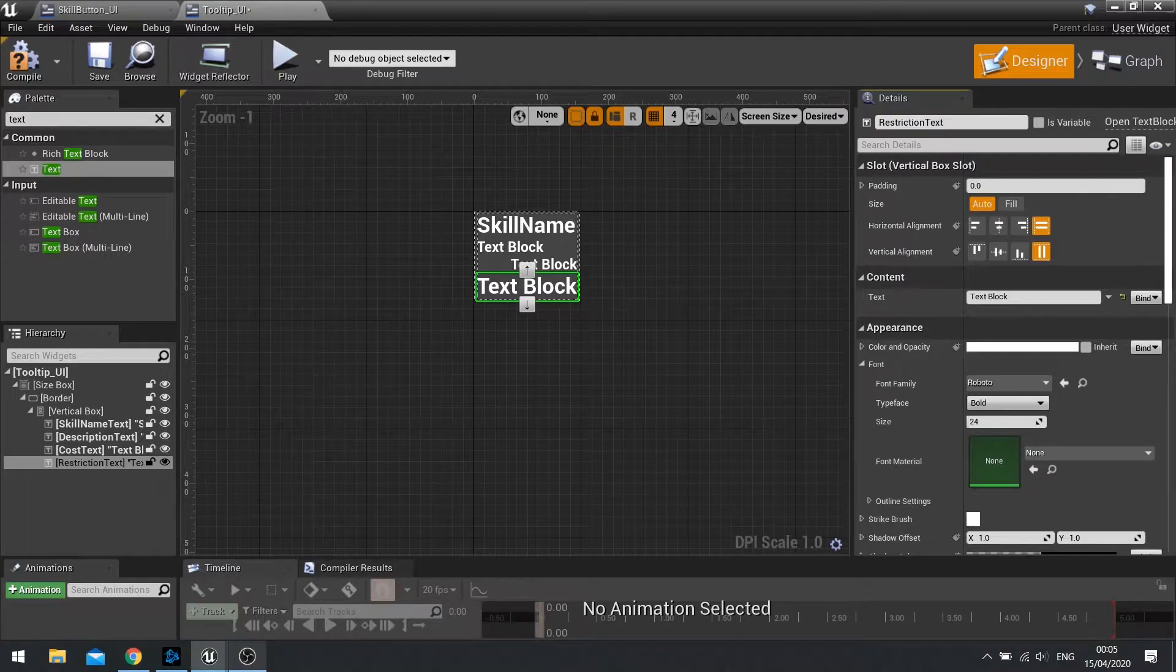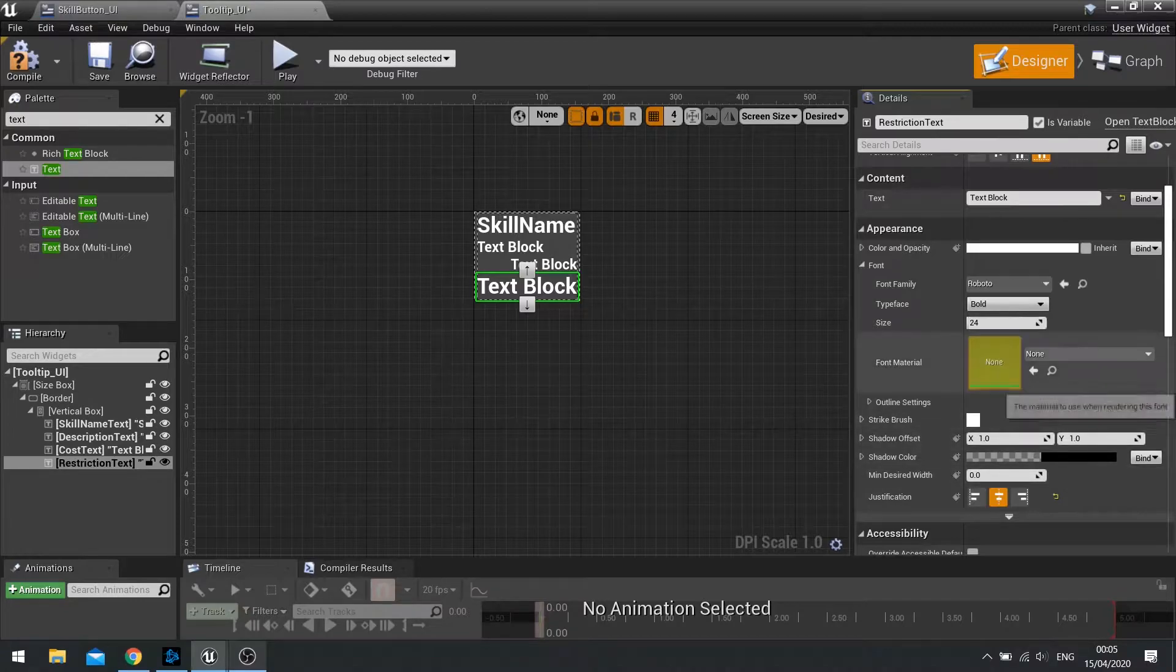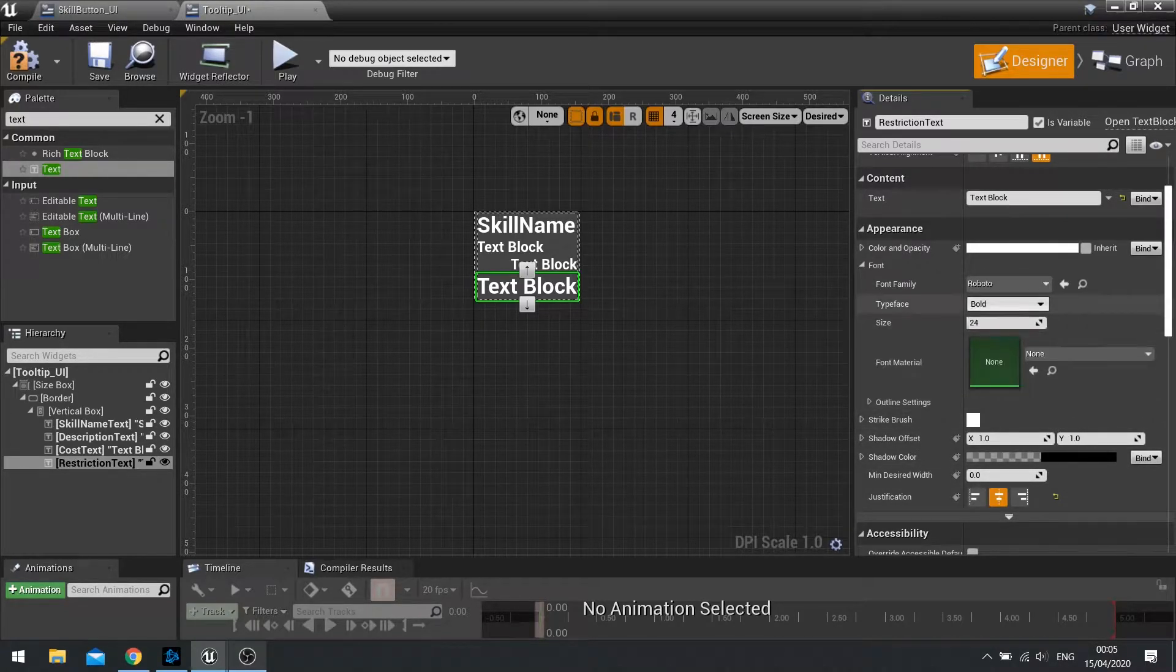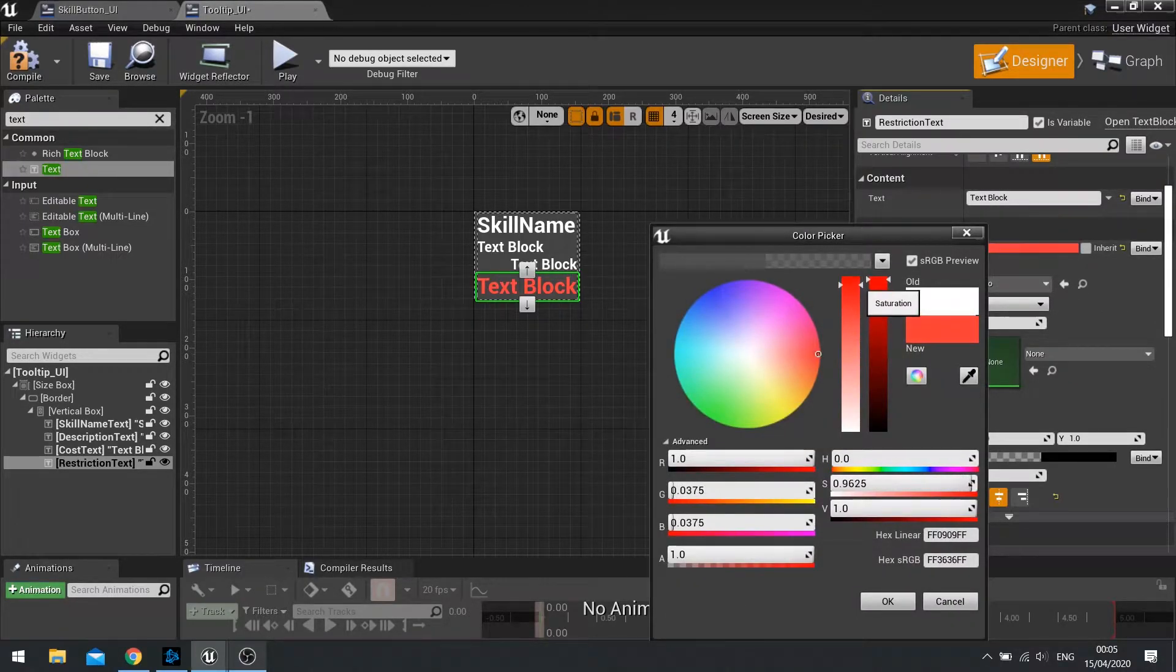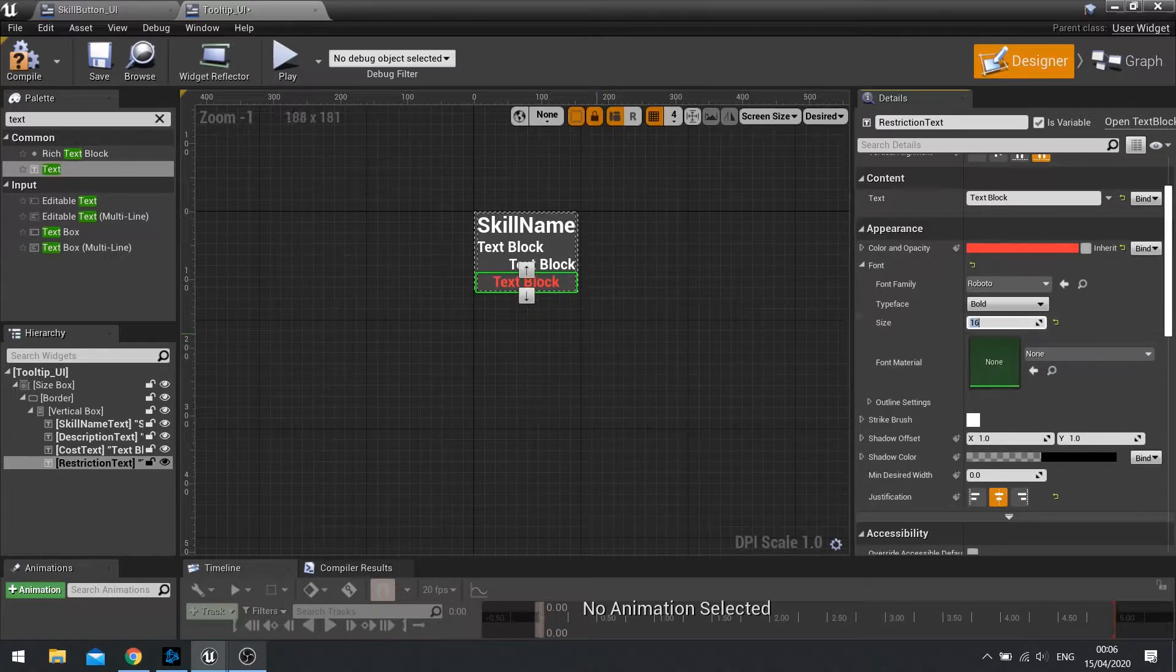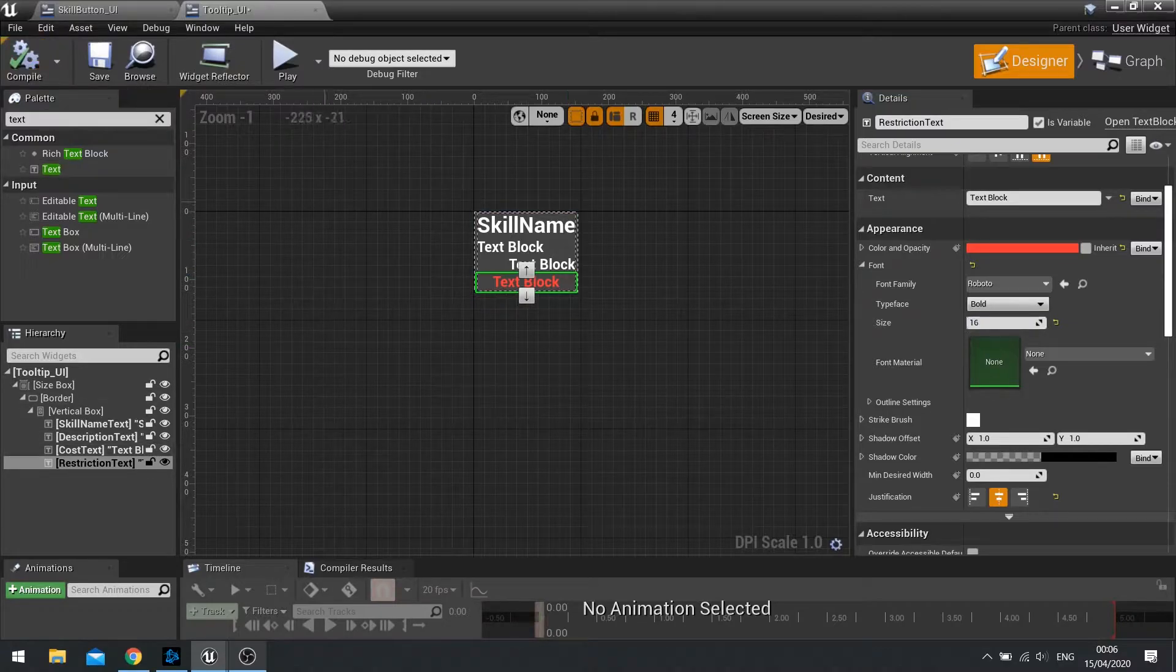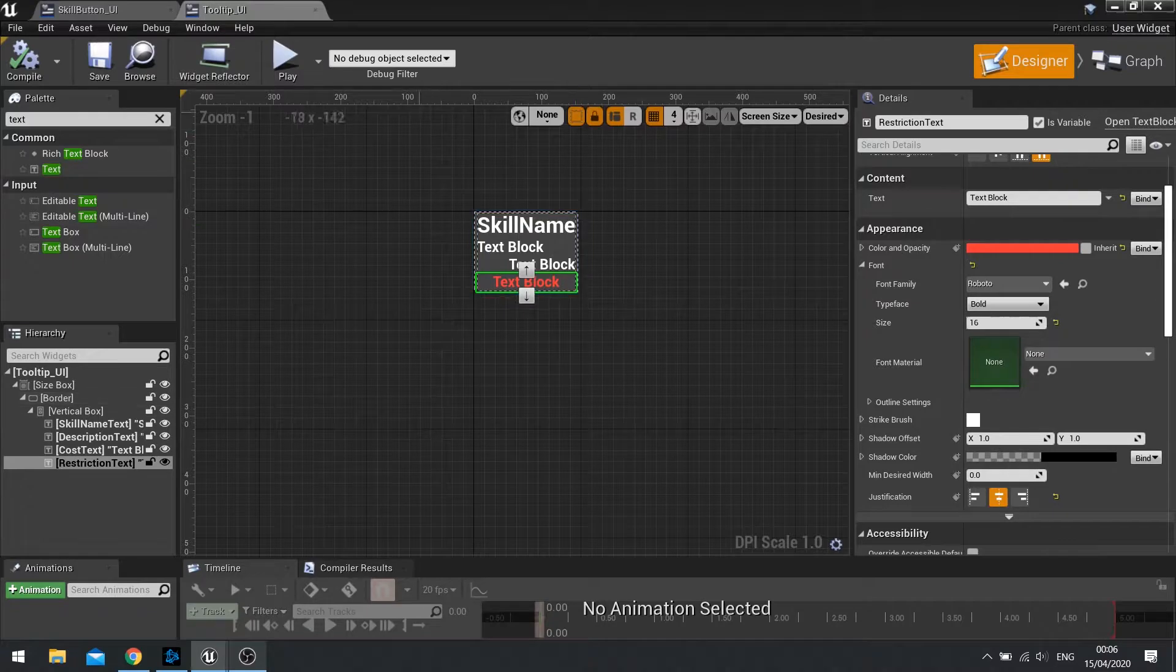And tick is variable. And this is going to be center aligned. And we're going to change the color of it as well to be different. We'll make it a sort of ready color. And change the size of it to be 16, too. And there we have our tooltip. Hit compile and save this. We'll come back to this in a moment.